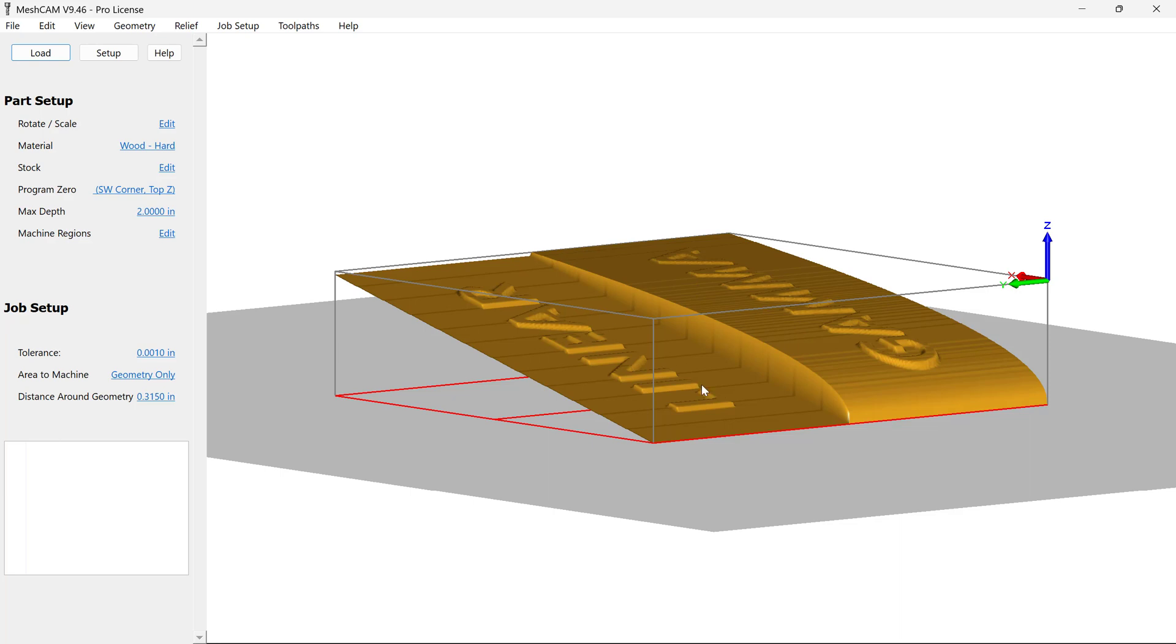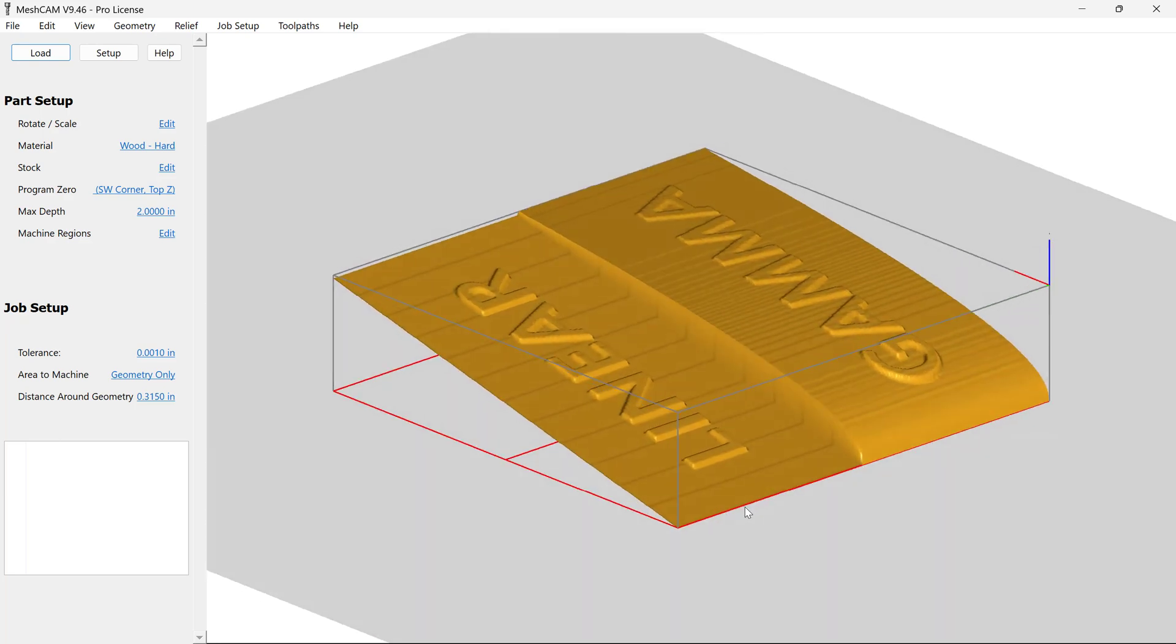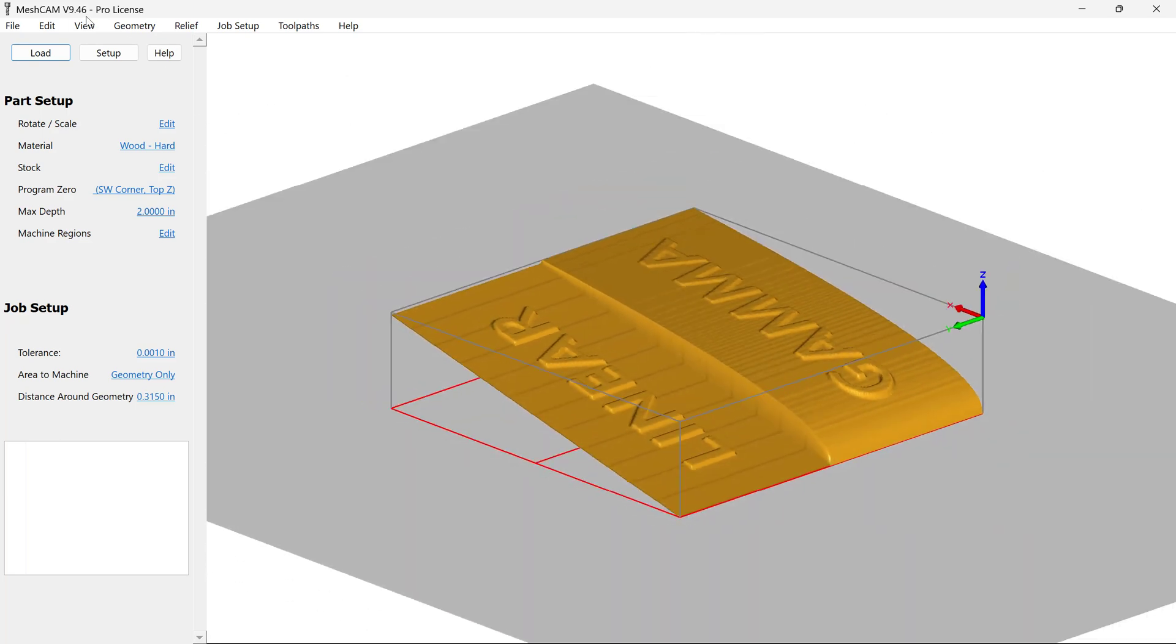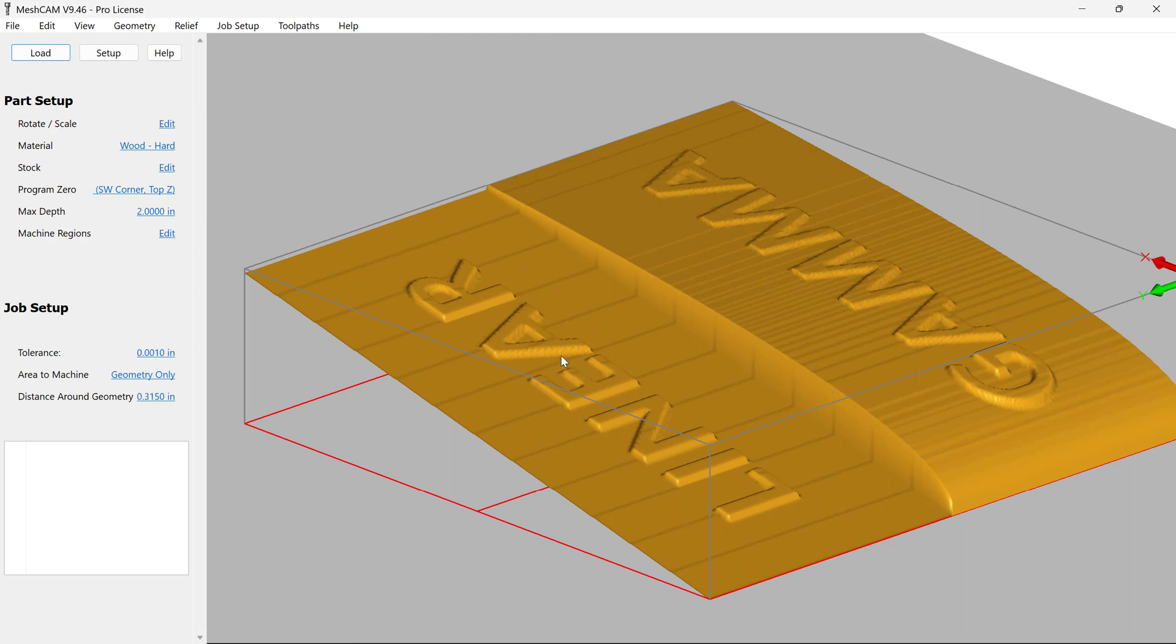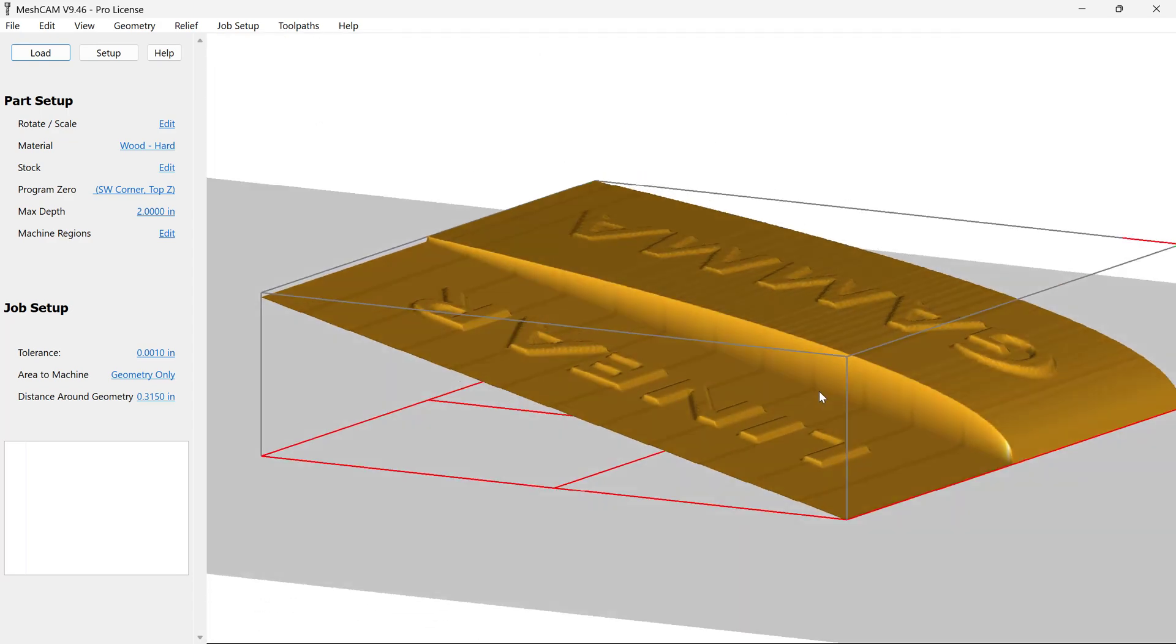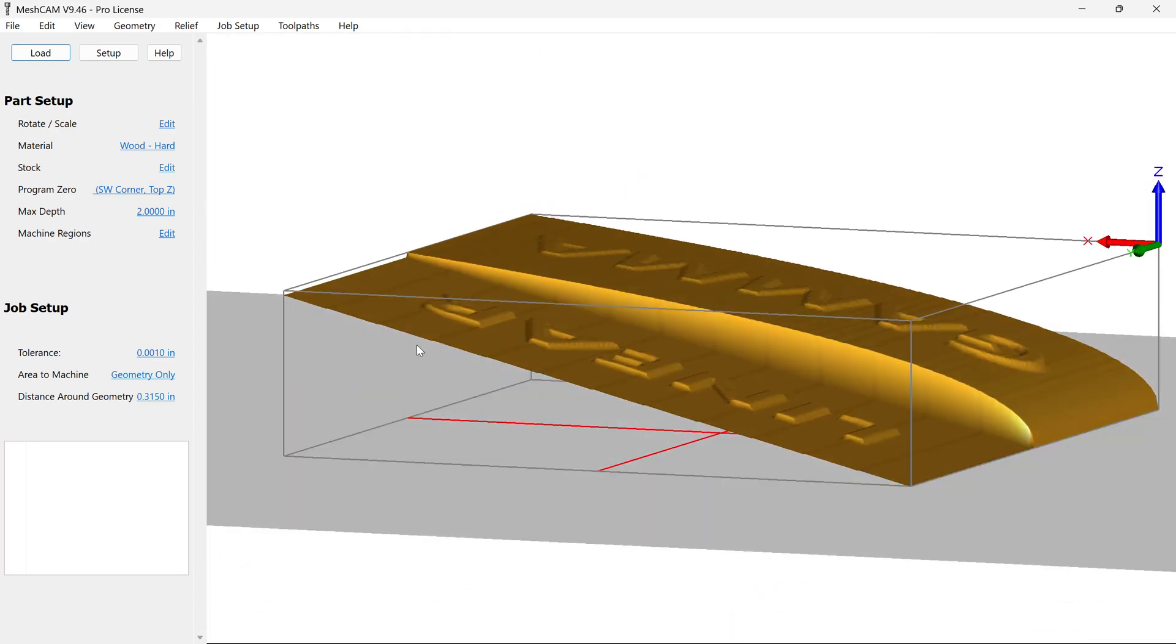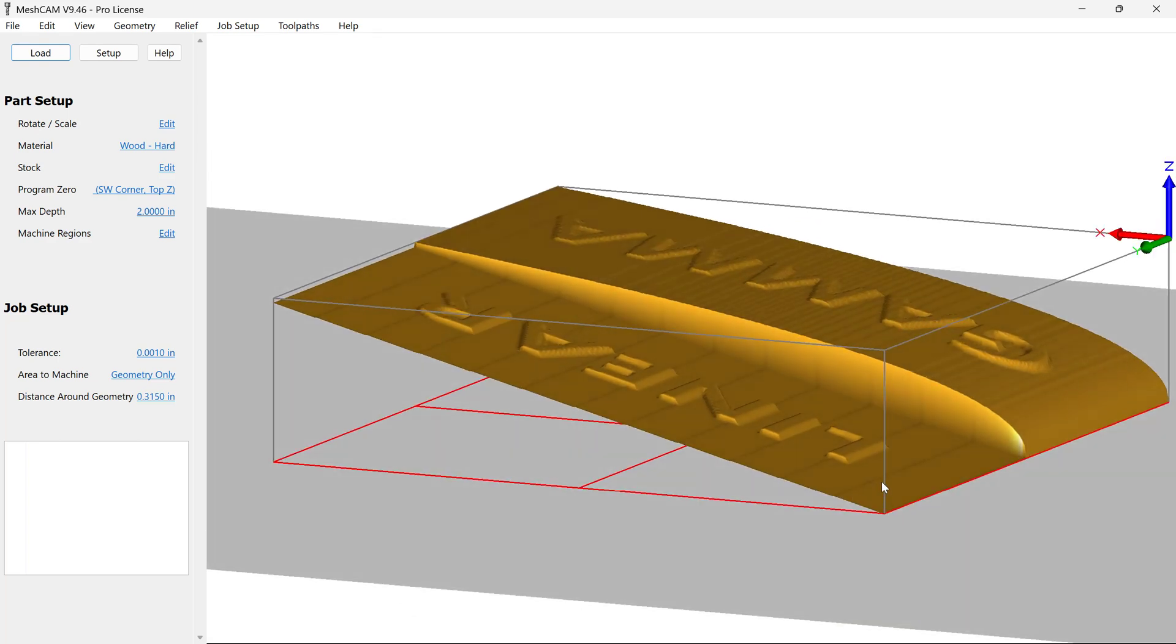And we want to find which one is straight. So in our case, in this example, for this software, linear is straight, and gamma is curved. So we want to make sure that we export using the linear option for MeshCam.